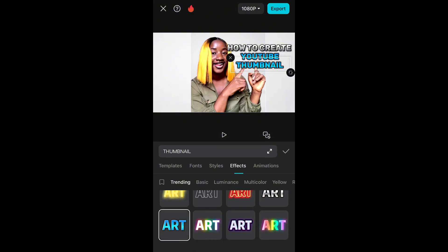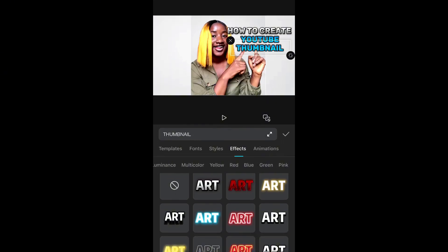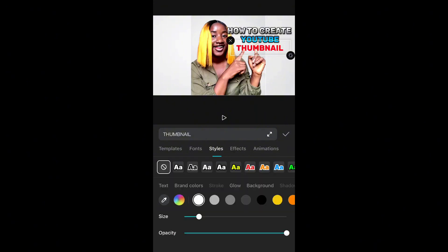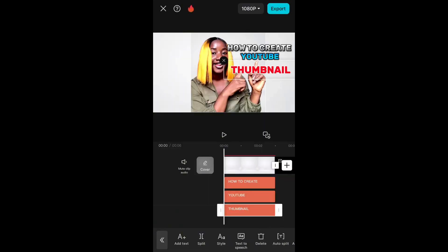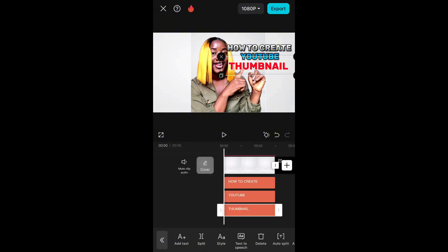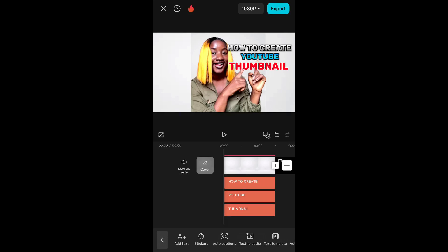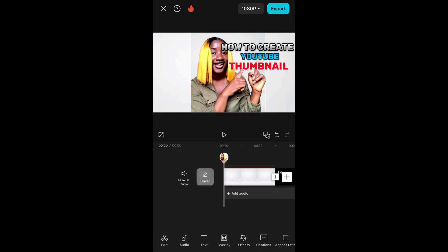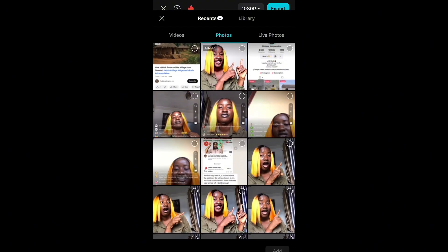We're done with that. Now for the thumbnail text, I love the fonts so I just need to change the effects — no need for style changes, it's okay. For effects I'm going to click on red. You have multicolor, yellow, red, blue, green, pink. When you click on red your thumbnail text becomes styled like that. If you want to adjust the size, you can do it. I've adjusted the size to what I want. You can always go back and re-edit — bring the writings up. I'm giving space between 'How to Create' and 'YouTube' because it was jam-packed initially.